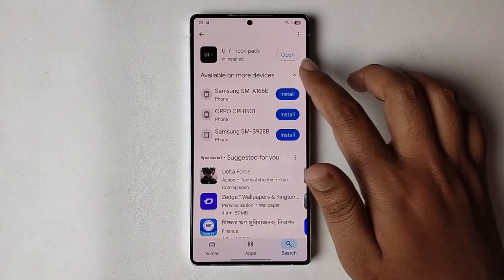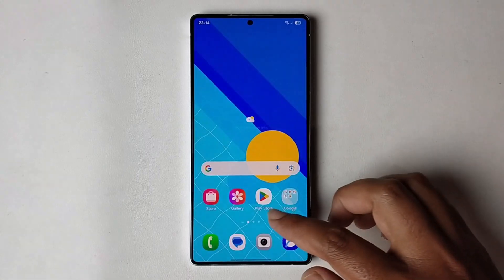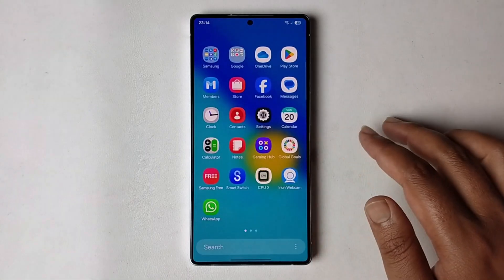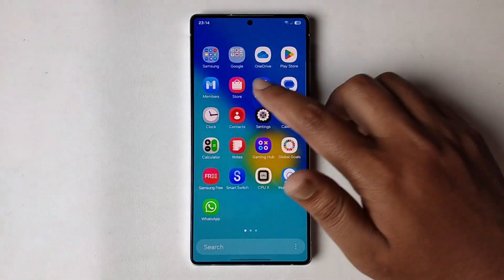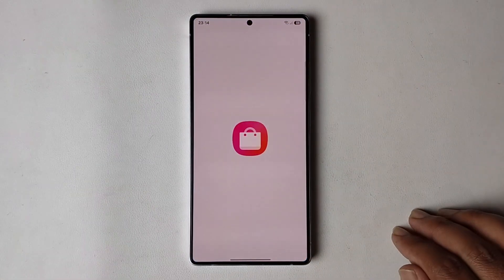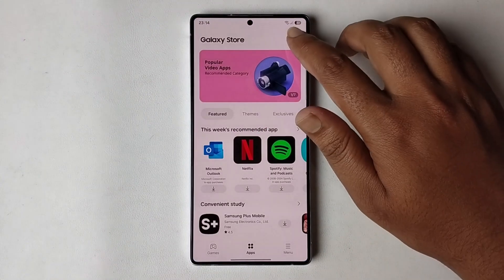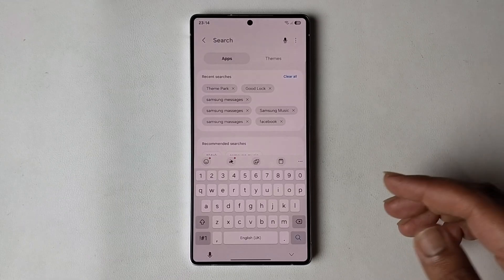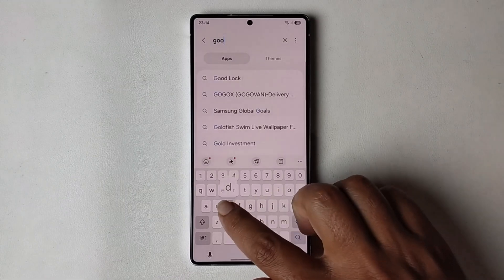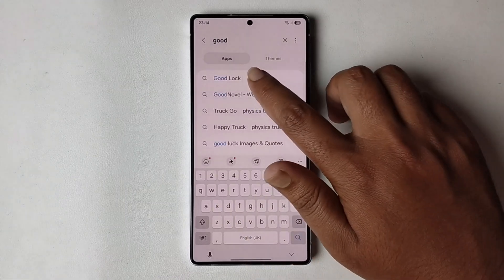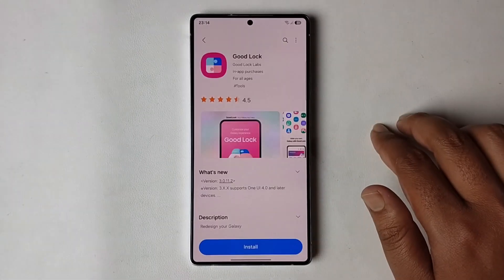Okay, now it's successfully installed. Go back and open the Samsung Store, go to the search option, and search for 'Good Lock'. Okay, and install this.